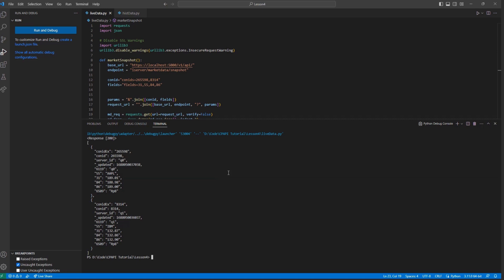That is because some values may not be readily available and must be calculated by Interactive Brokers before returning. Especially on less active strikes, this can take up to a minute before returning these fields.